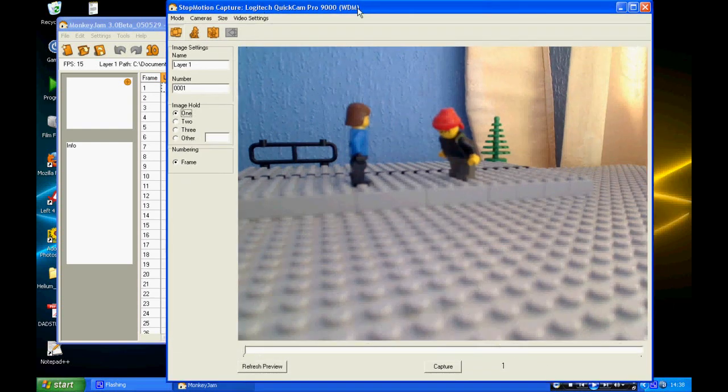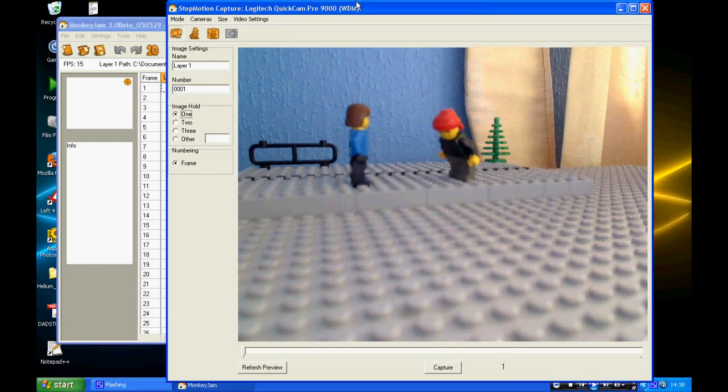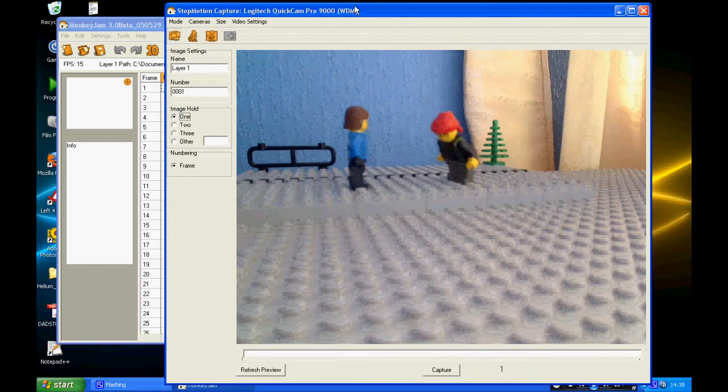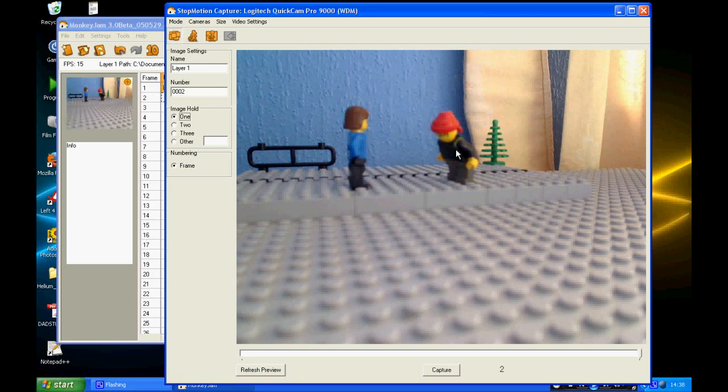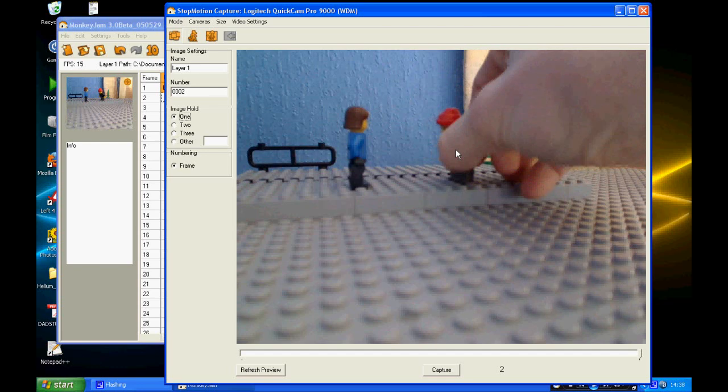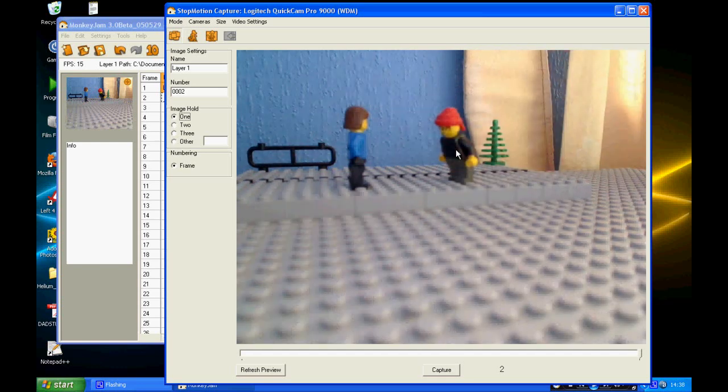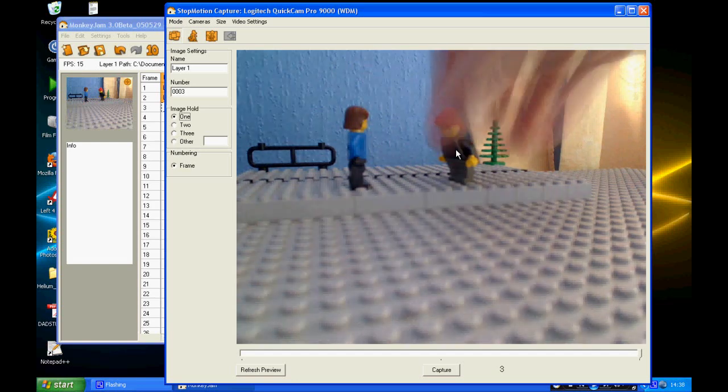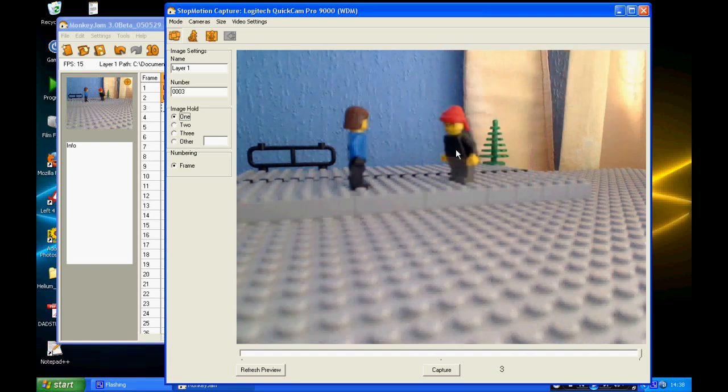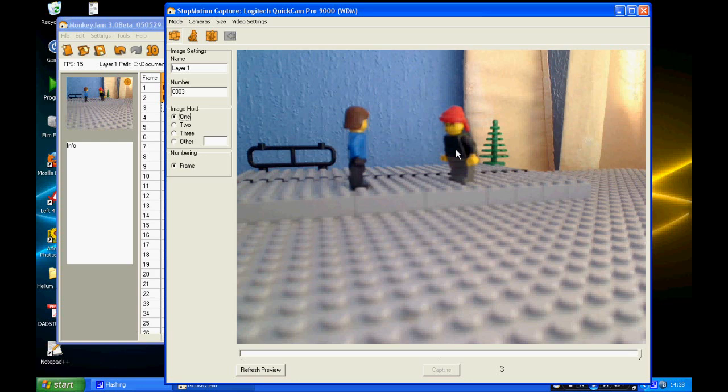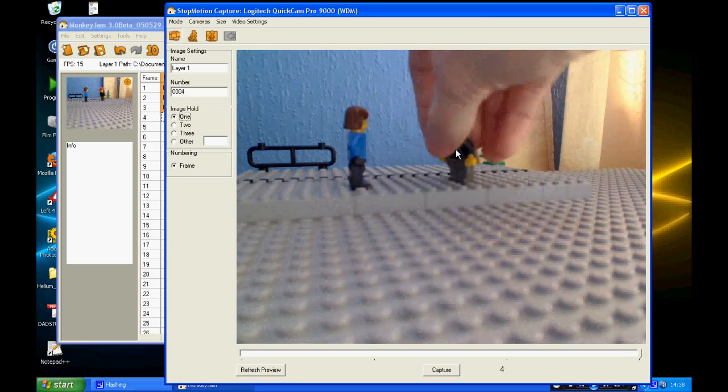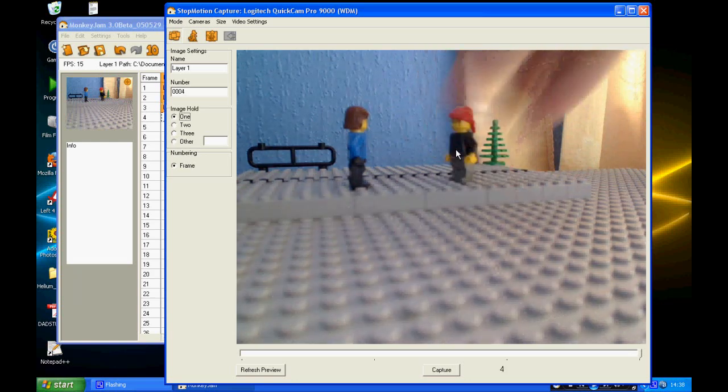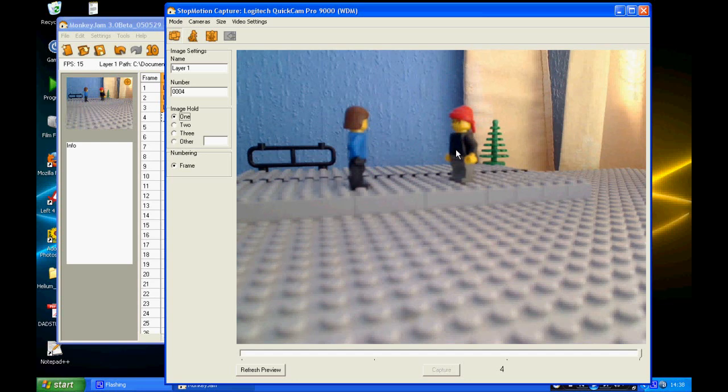To start capturing frames, all you have to do is make sure this window is selected, and then you want to press Enter and it should capture the frame. Once you've done that, you move your figure around in each frame and just keep pressing Enter when you want to capture a frame. That's all I'm going to do for now. This is just a mess about, just to show you how to use it.